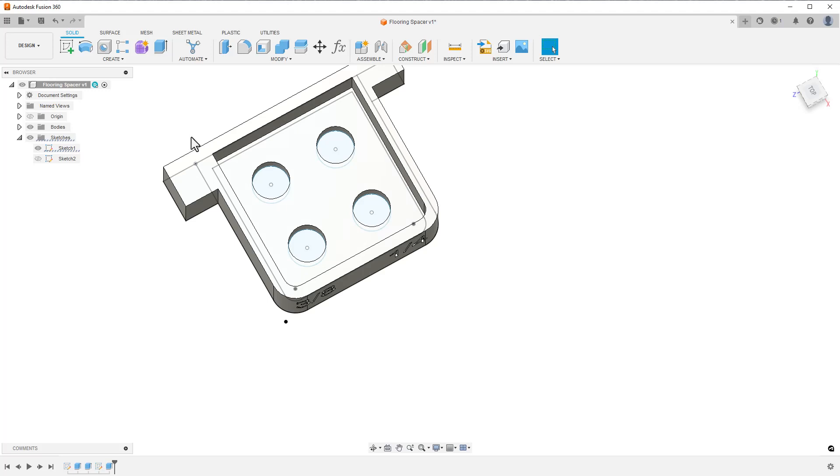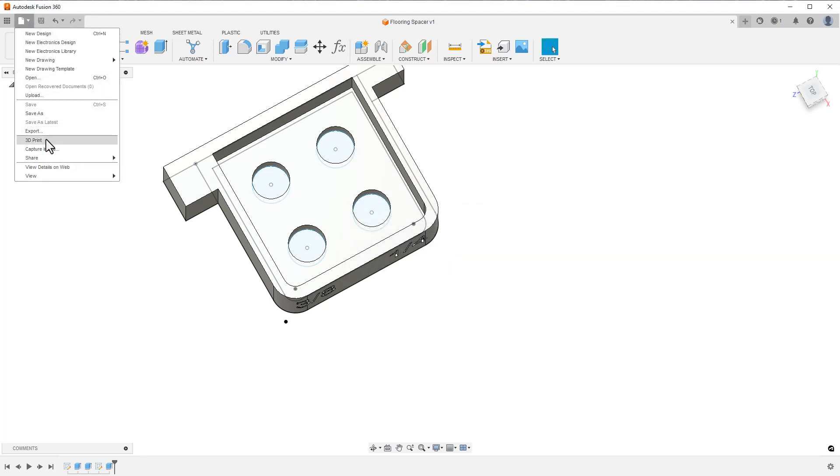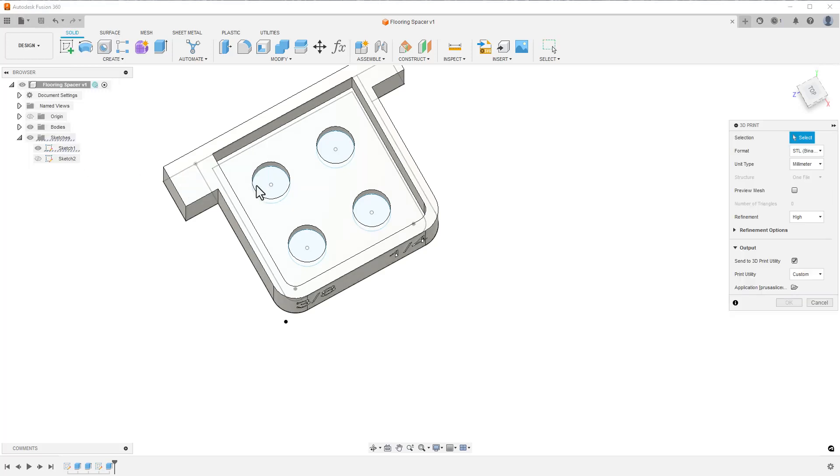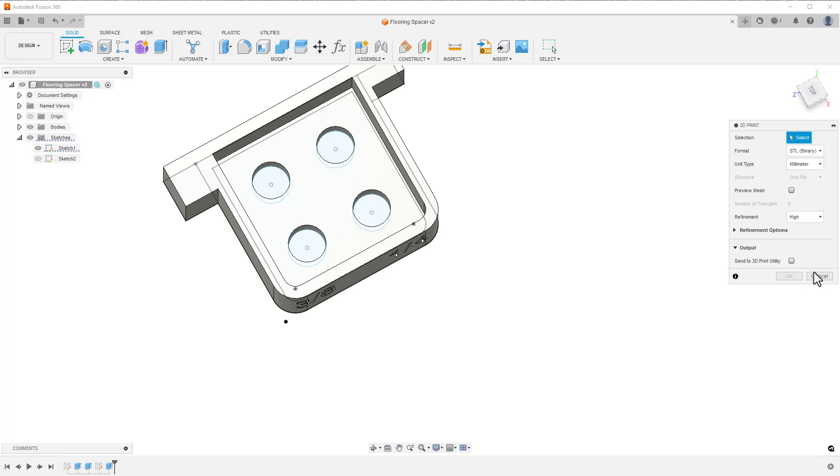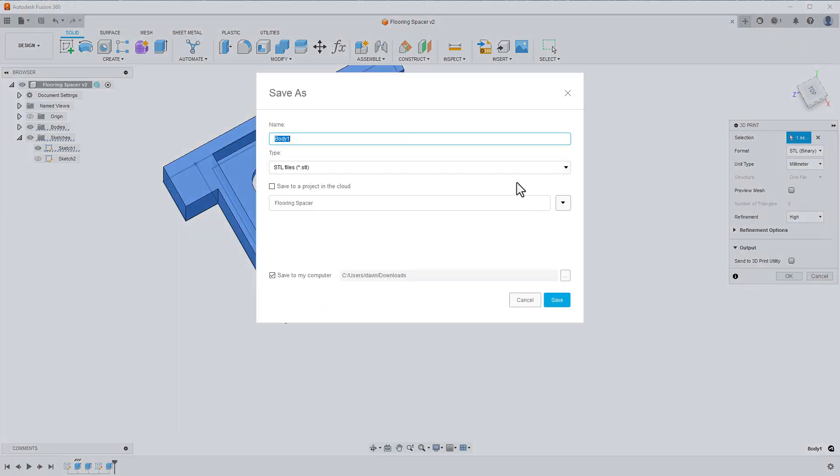Saving my project, it's now time to get it ready to print. Going to File, 3D Print, I choose STL as the format and set it up as millimeter. Even though I designed it in inches, having the print in millimeters makes things easier, as my printer is expecting millimeters. And I click on the body I want to export.